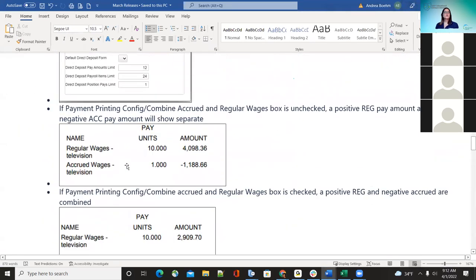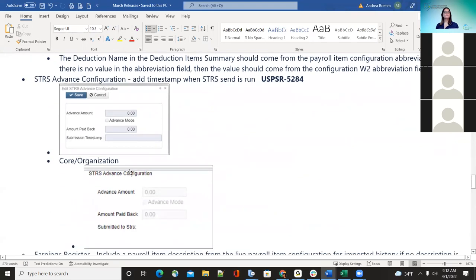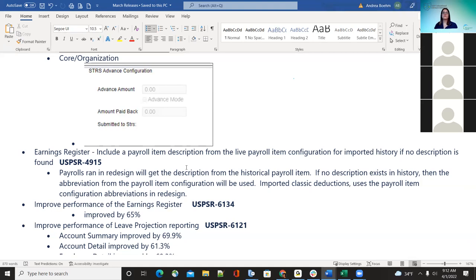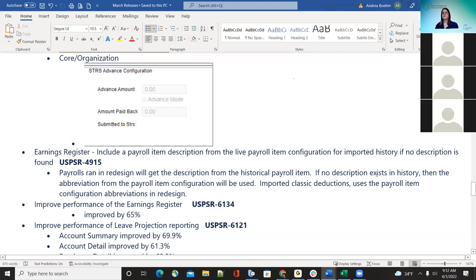The earnings register — districts noticed that when running the earnings register, the payroll item description was missing. A lot of that was due to imported deductions coming over not showing descriptions. That was a request from districts wanting to see those descriptions when running the earnings register for employees paid in classic. Now when they run the earnings register and it's blank — like for classic — it's going to use the payroll item configuration. If they don't have history in there, it's going to use the abbreviation from that payroll item configuration.